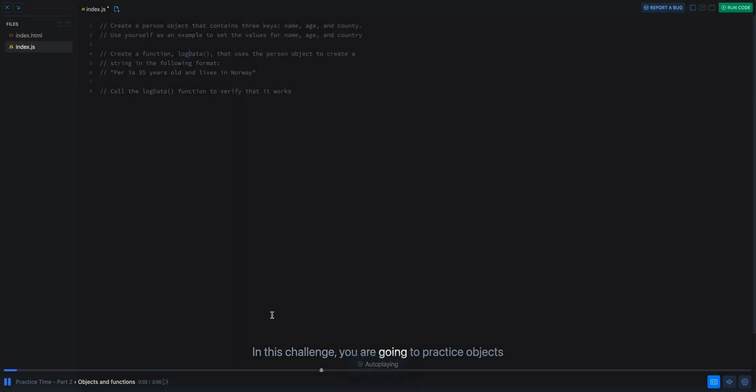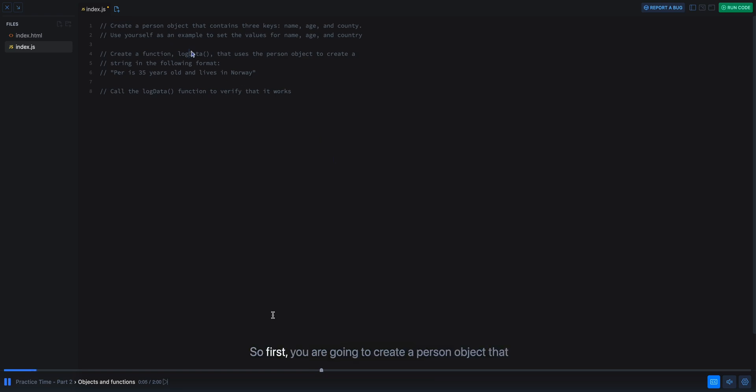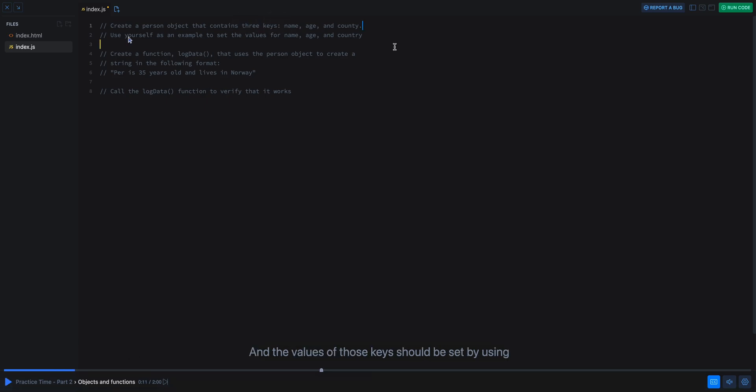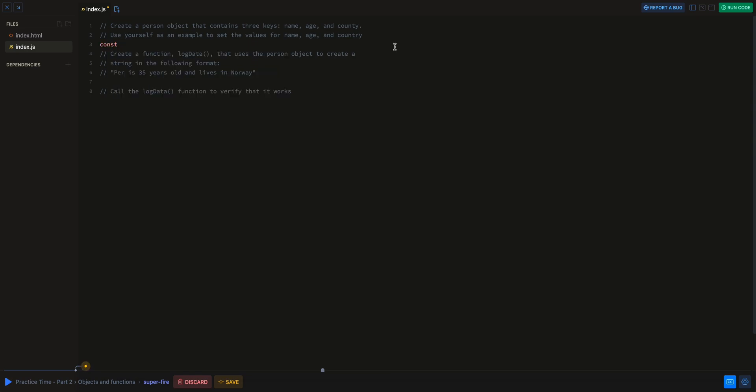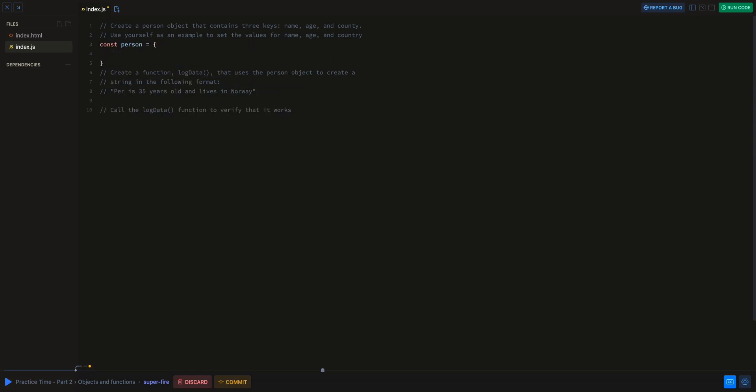Okay. In this challenge, you are going to practice objects and functions. So first, you are going to create a person object that contains three keys. For instance, at any point, you can just start coding this out. Let's just say we're going to create our person object and it's going to be something like this.